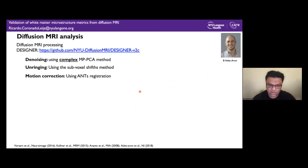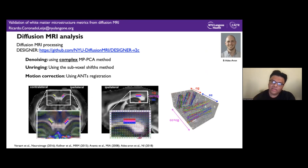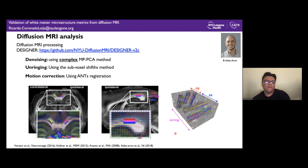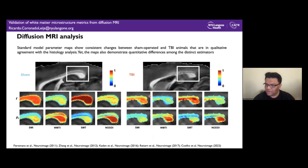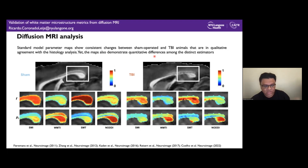For the diffusion MRI analysis, data were processed using the DESIGNER pipeline, and we examined voxels located at the regions where histology was obtained, focusing on corpus callosum, cingulum, and crossing fiber regions. Interestingly, all estimators — SMI, WMTI, SMT, and NODDI — showed similar directional changes: a reduction in intra-axonal water fraction and a reduction in P2 or increase in dispersion. So all of them agree qualitatively, but they demonstrate quantitative differences among estimators. Even though they supposedly estimate the same parameters, the constraints and strategies they use lead to different numerical results.